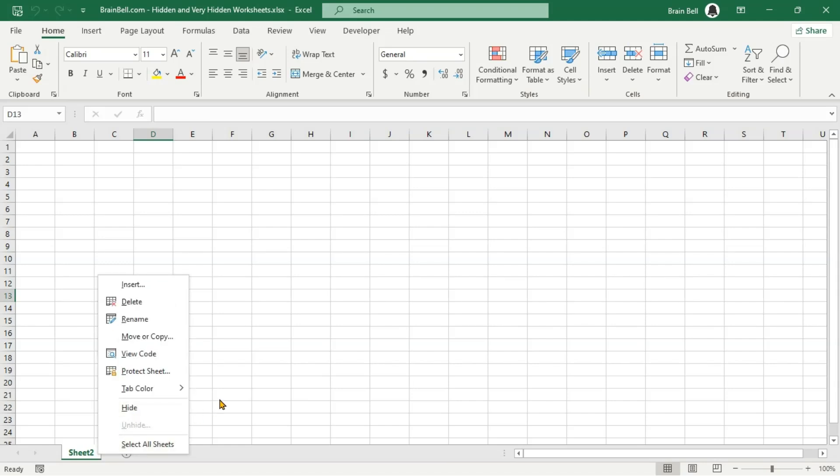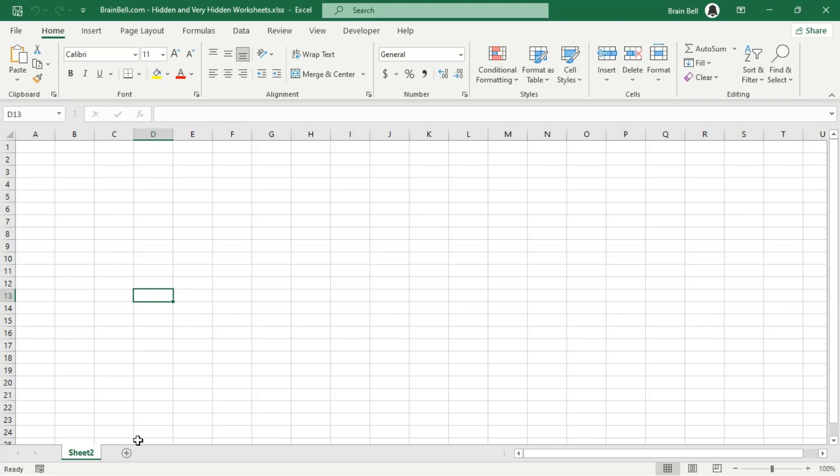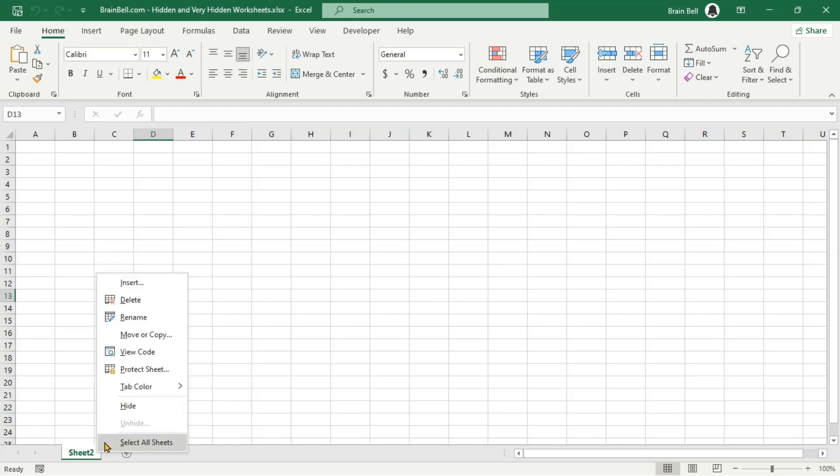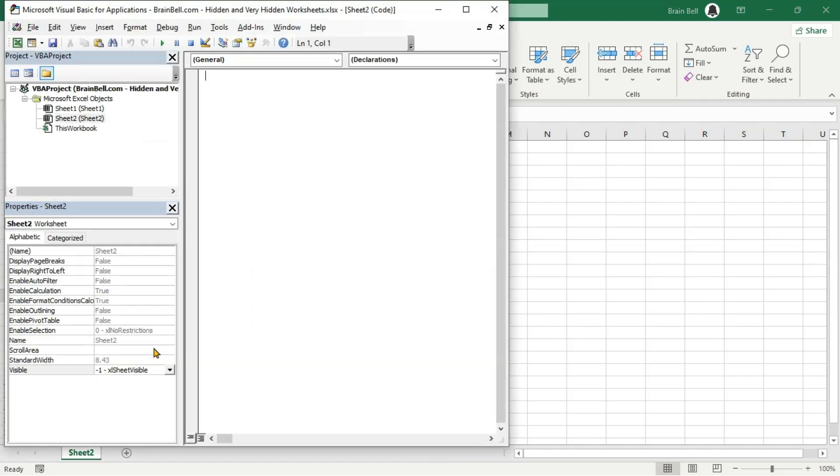To make a very hidden sheet visible again, reopen the VBA editor, select the hidden sheet, and set its visible property to Excel sheet visible.